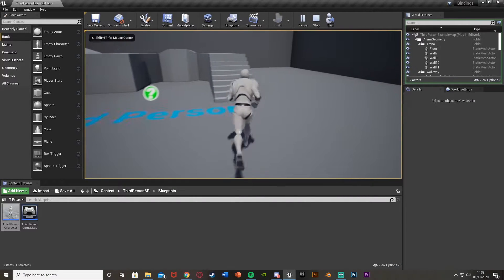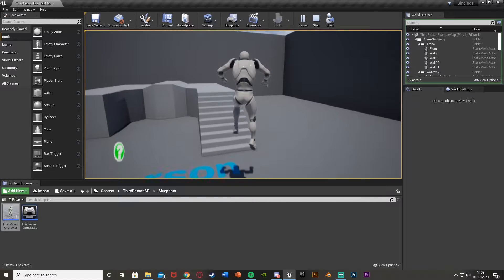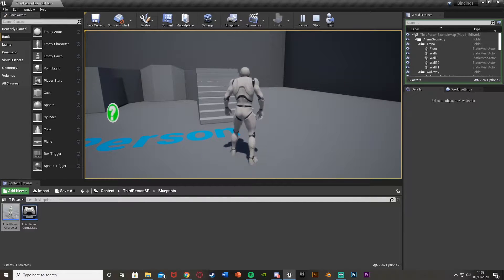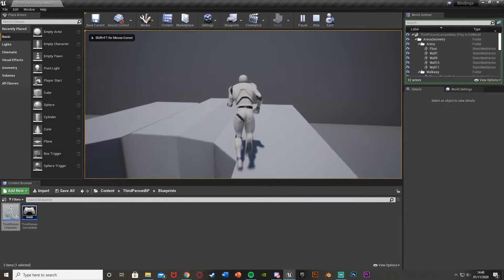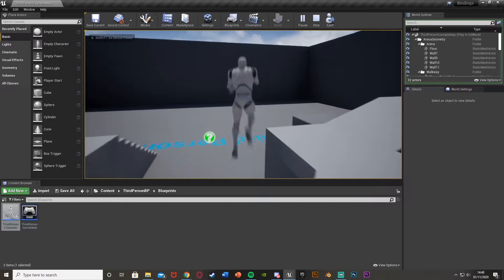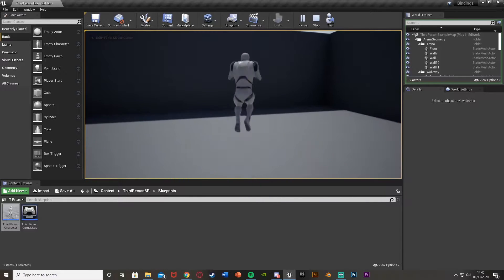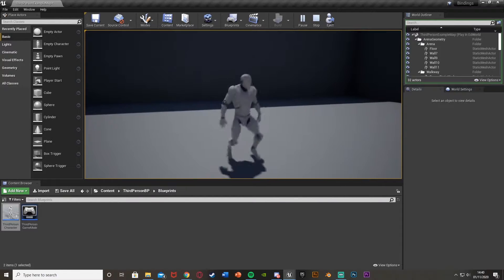We can obviously move around like this. I can hit space to jump like that. And then I've set this up so if I press M, we get this menu here. If I press the jump button here, I can then press a different button — so if I press P — and then if I press M again to close this menu, now if I press space, nothing happens. But if I press P, it will then jump.